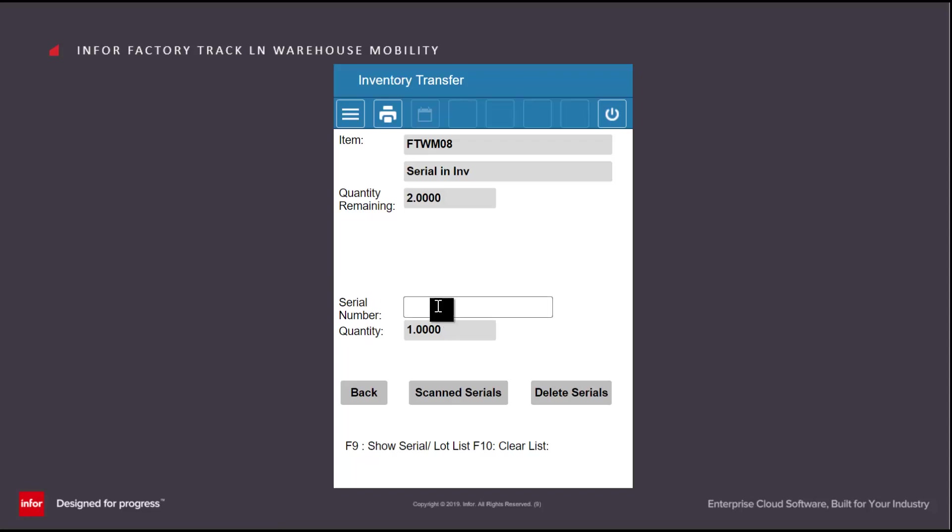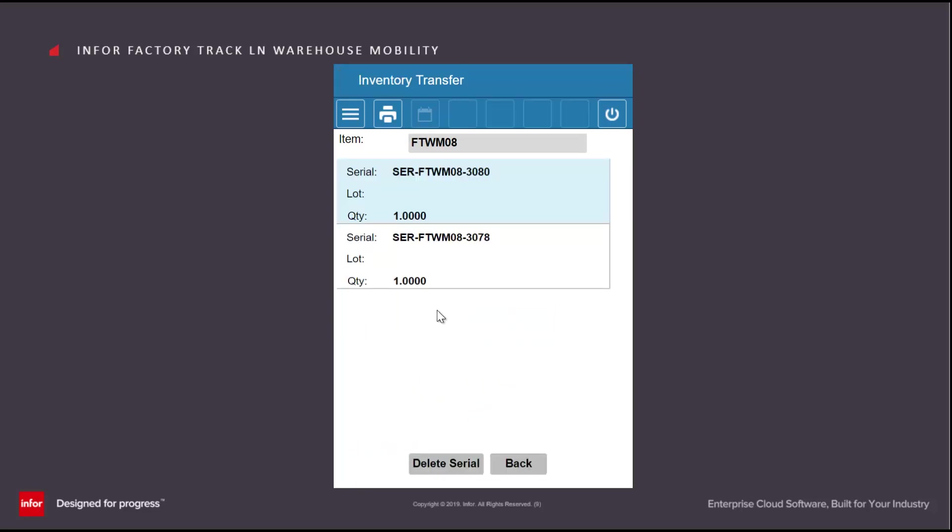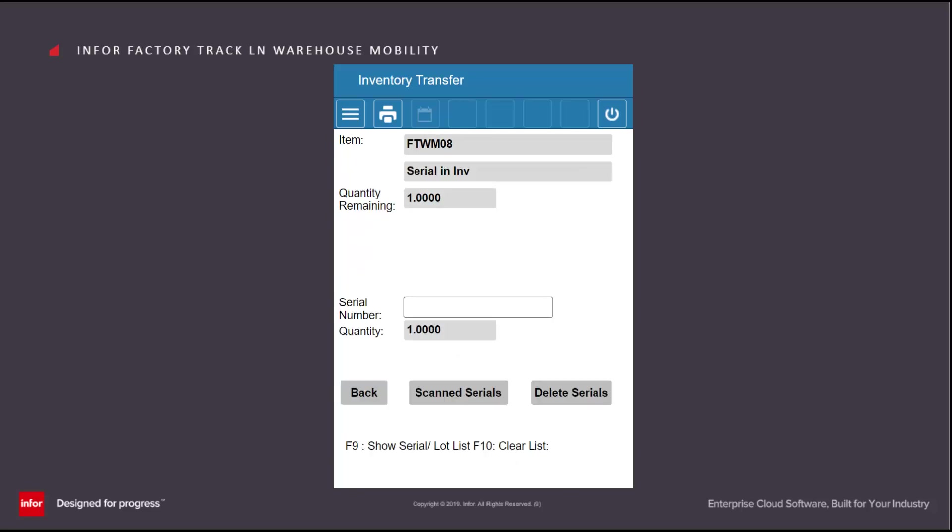At any time, I can click on the scan serials to see what serial numbers I have so far scanned in, just in case I've made a mistake, and remove one of them if necessary.